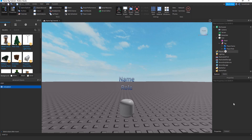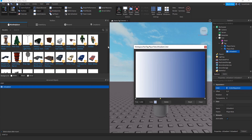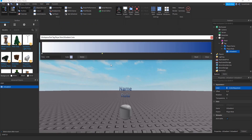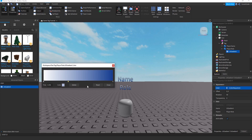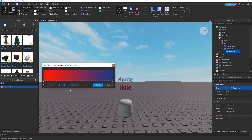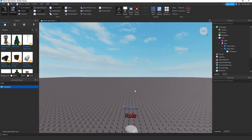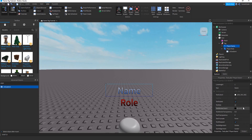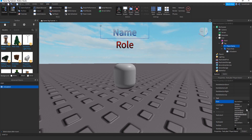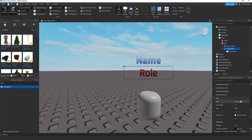Give the role label a different gradient color — maybe red to black for contrast. Then change the font: go to Properties, scroll down, find Font, and choose something appropriate to your game's genre. Set it to semi-bold for a more professional look. The tag design is now done.